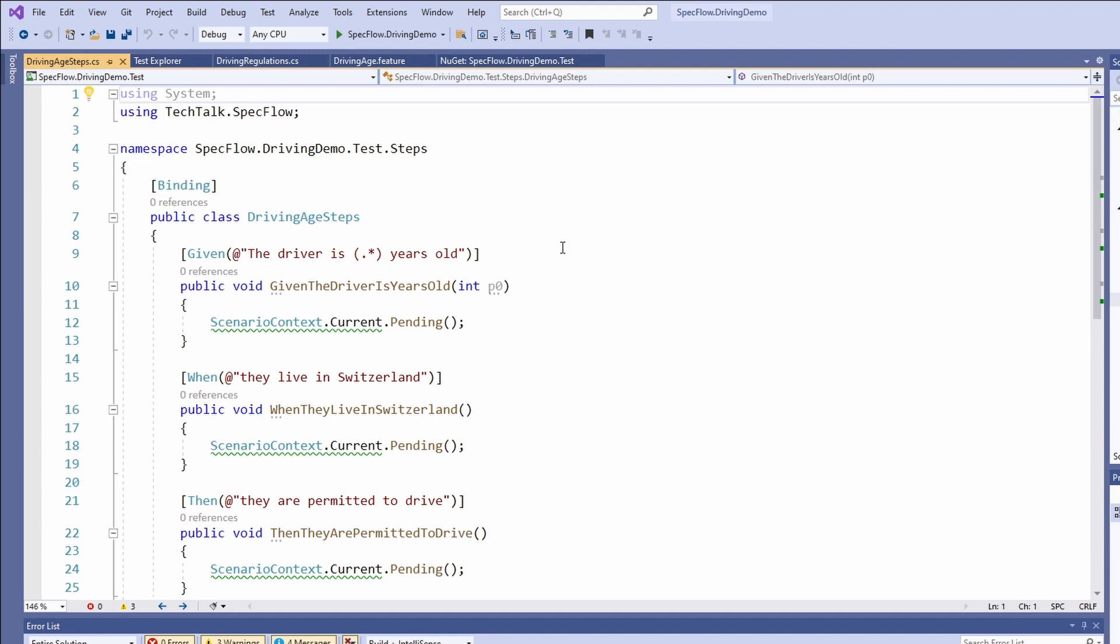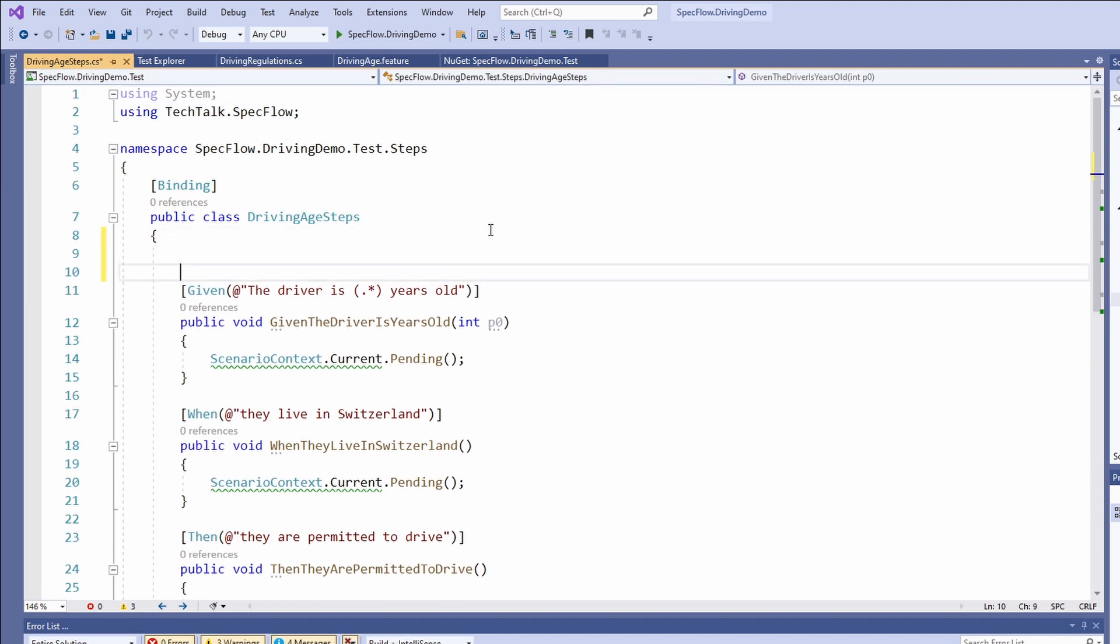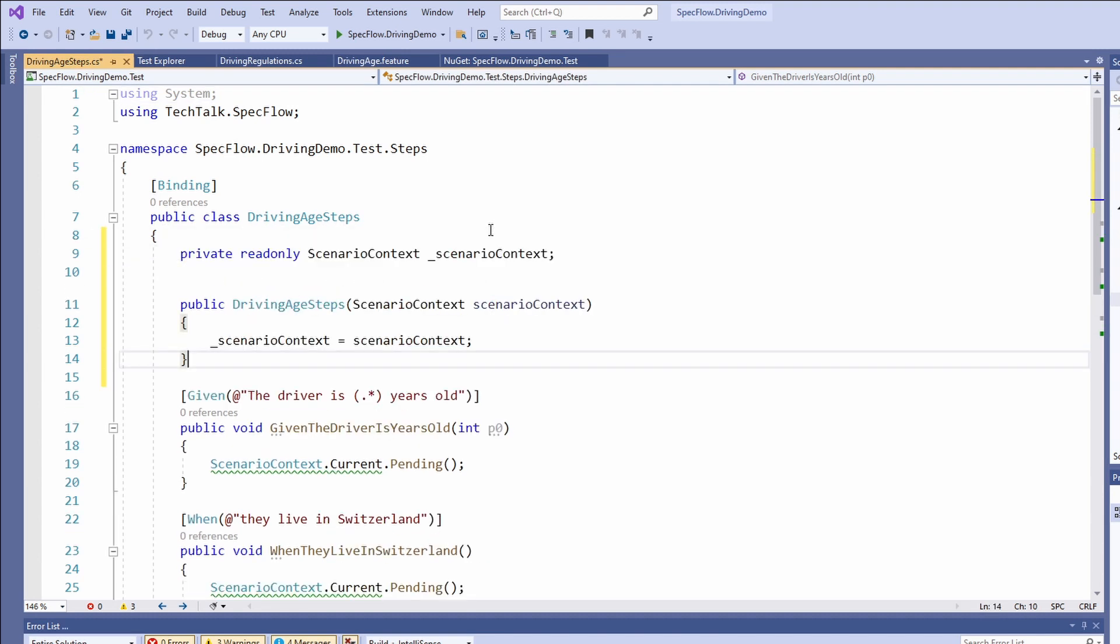Before we implement the methods in the step file, we need to learn about the scenario context. The scenario context is an object that allows us to transport data between different steps when a scenario is executed. To use the scenario context, we need to define a constructor and use dependency injection to get an instance of the scenario context and save it to a private field.